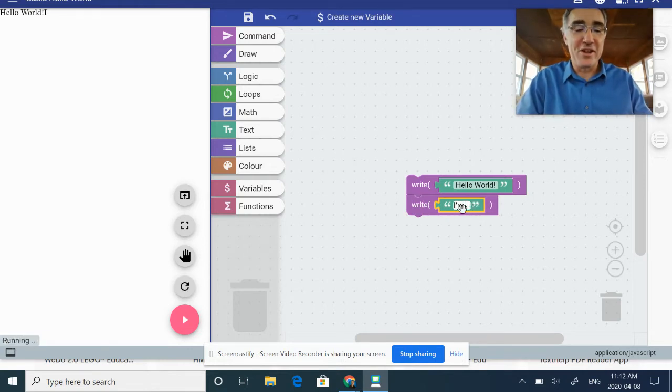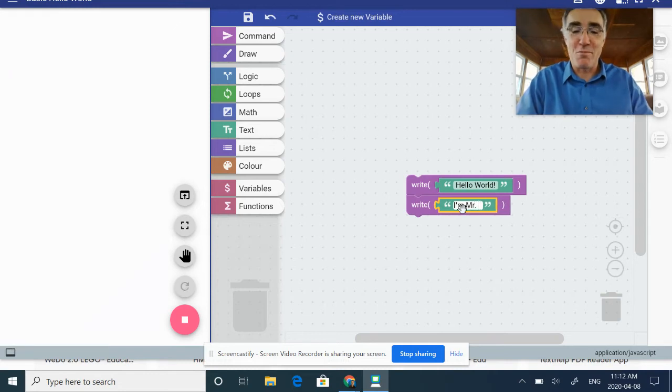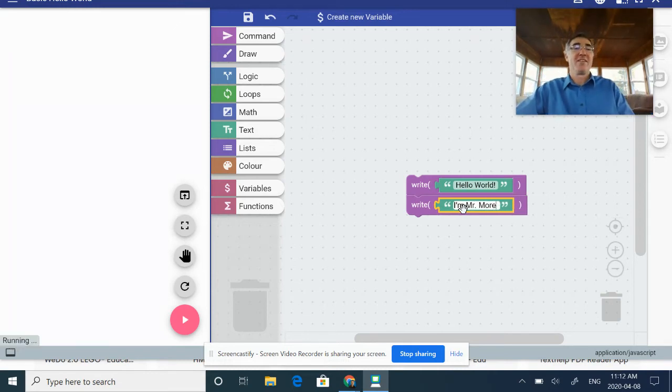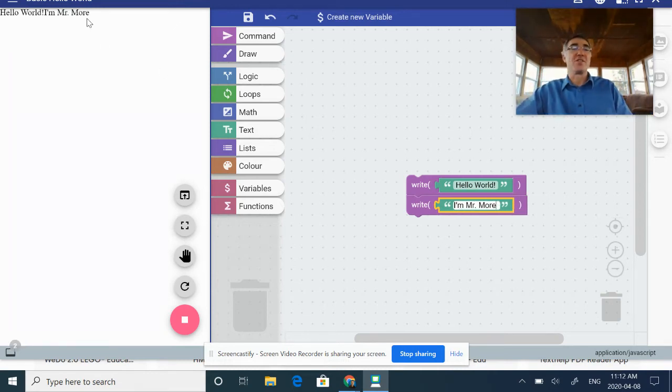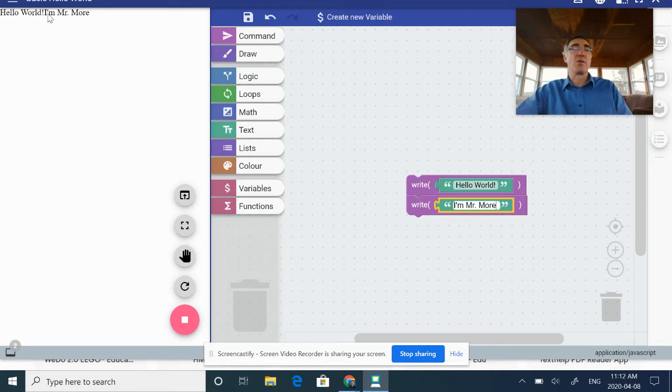I'm going to put my little text in there: 'Hello world, I'm Mr. Moore.' And you can see that it's already put it into my window here.